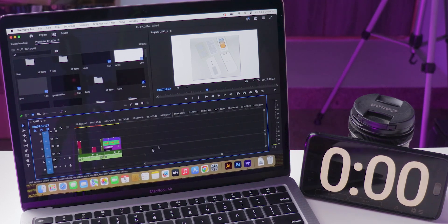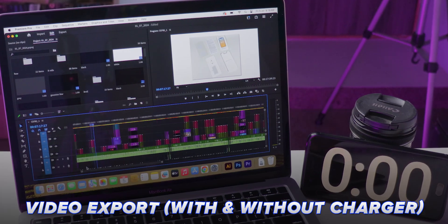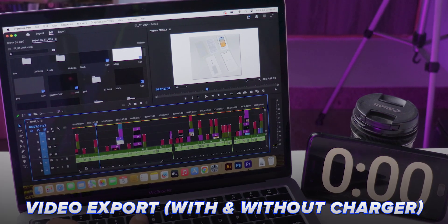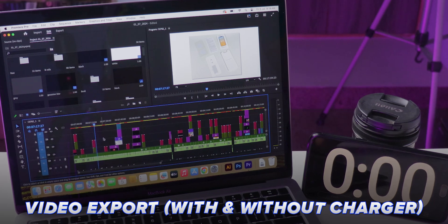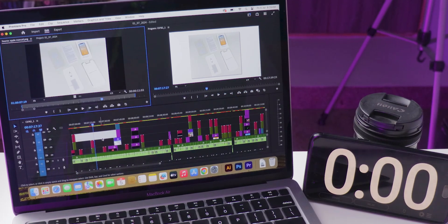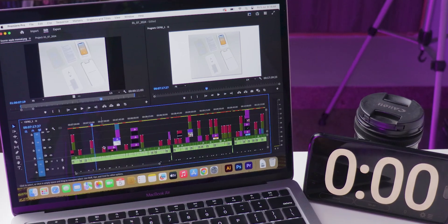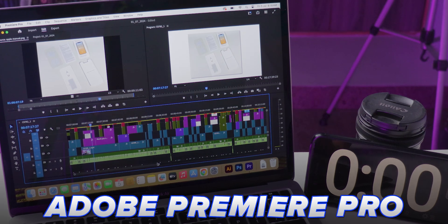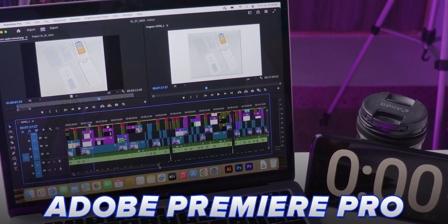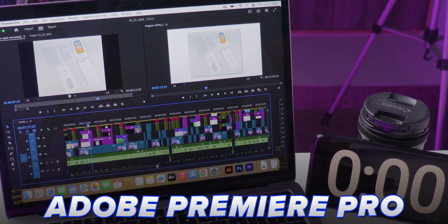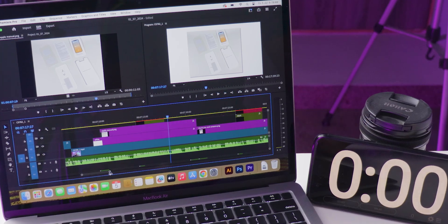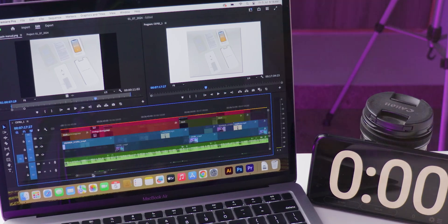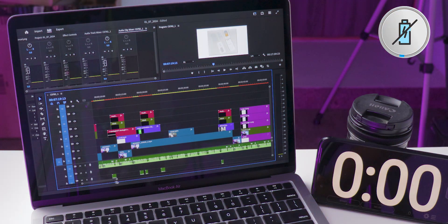Are you curious whether exporting videos on a MacBook Air is faster with or without the charger? In this video, I will compare both scenarios using a real-world video editing project in Adobe Premiere Pro. Stick around for the results and some surprising insights about the MacBook Air's performance and temperature management.